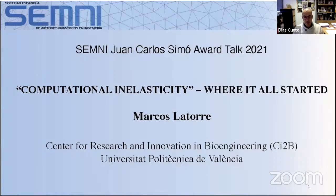As a pre-doctoral student with Professor Francisco Javier Montanz at the Polytechnic University of Madrid, his research focused on the development of novel continuum computational models for large strain hyper-elasticity, visco-elasticity, and elasto-plasticity, which have since found different applications in engineering and the sciences.